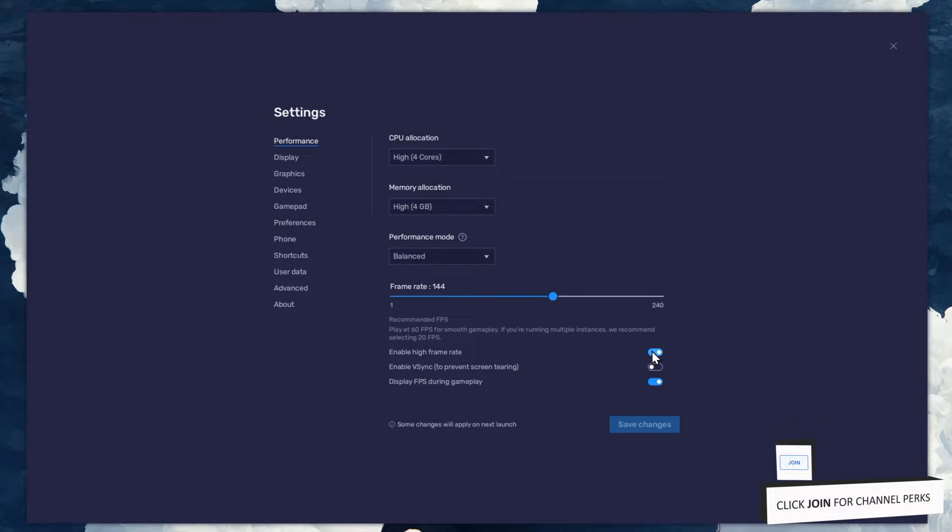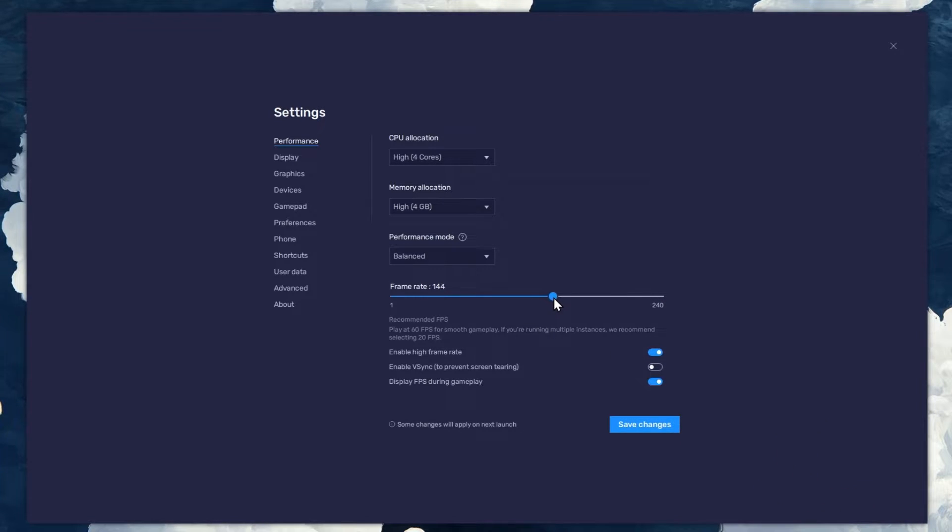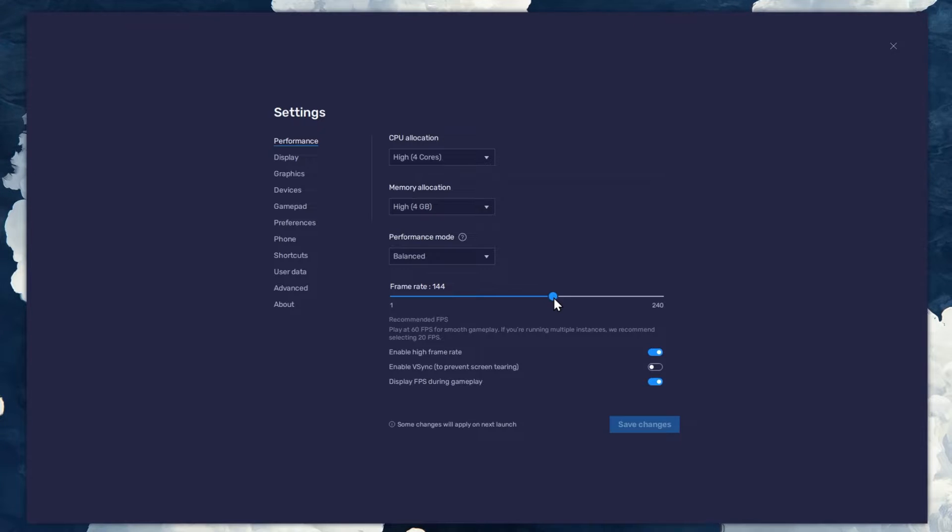I prefer to enable the High FPS option and set the framerate of the emulator according to my screen refresh rate.